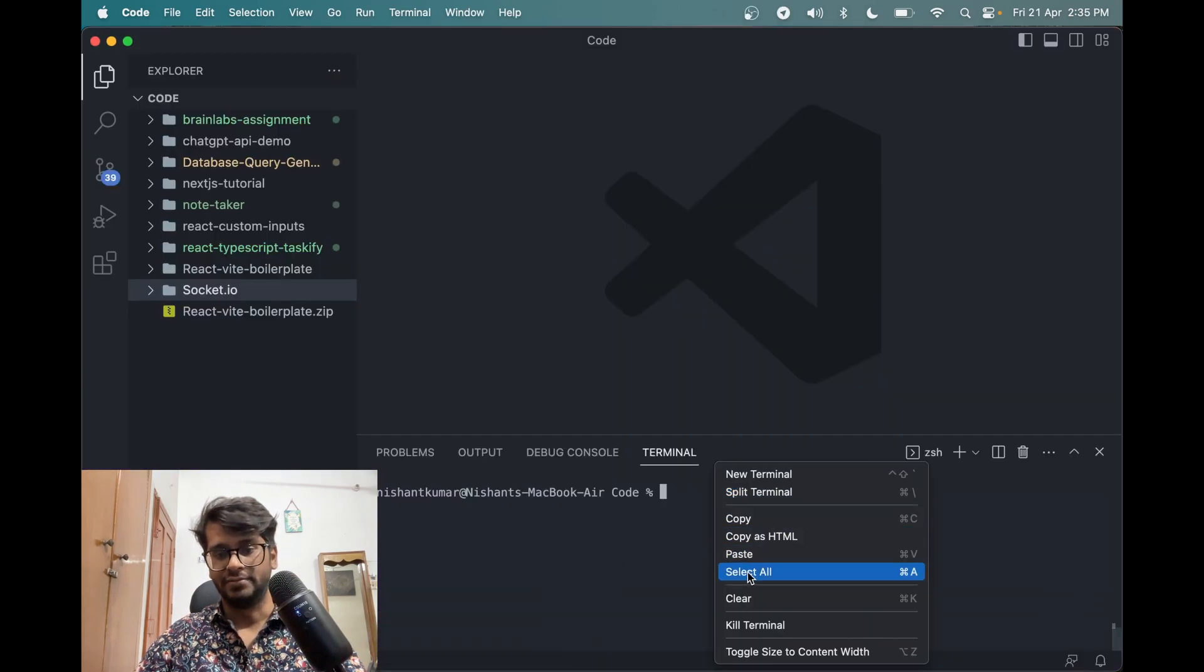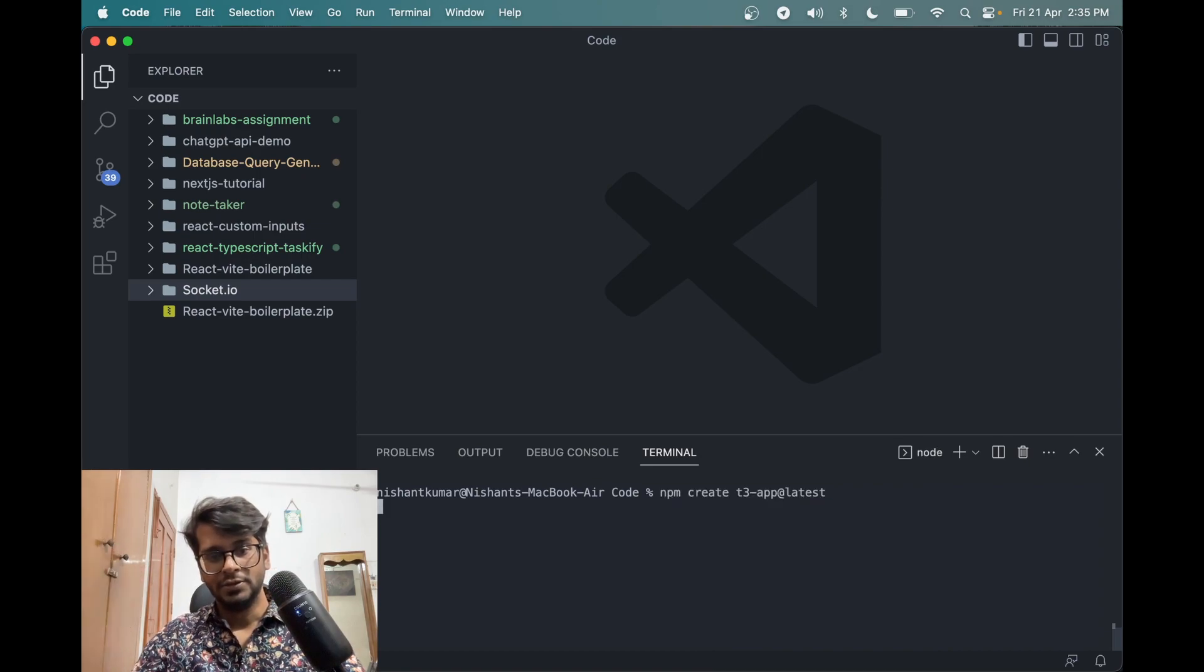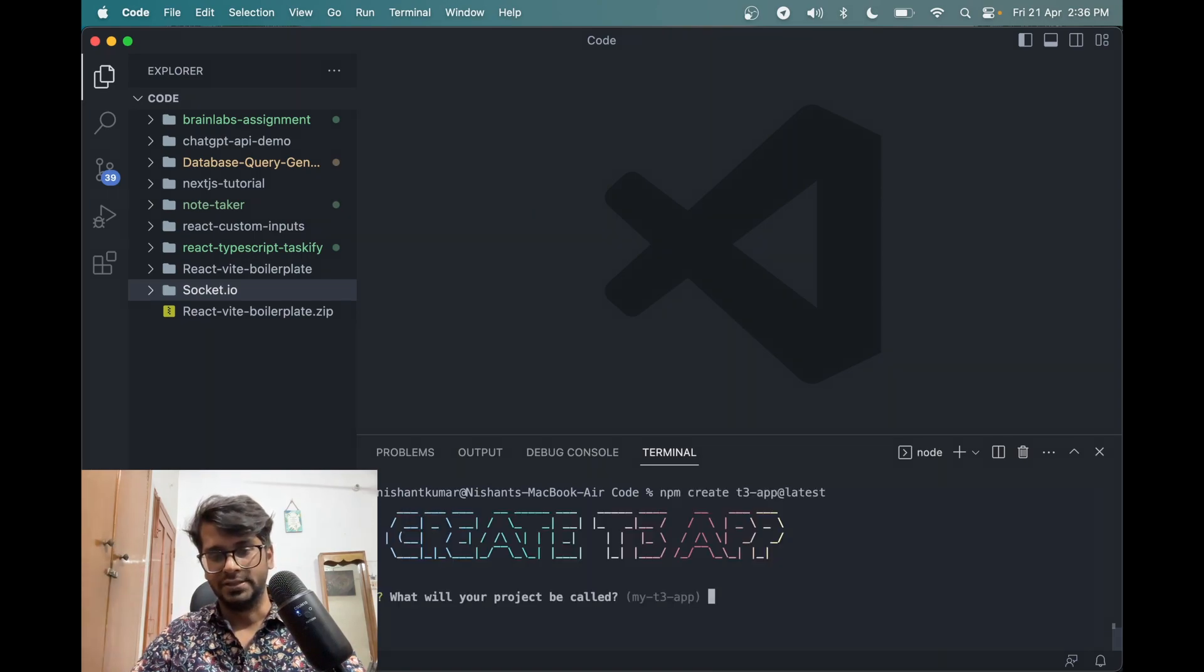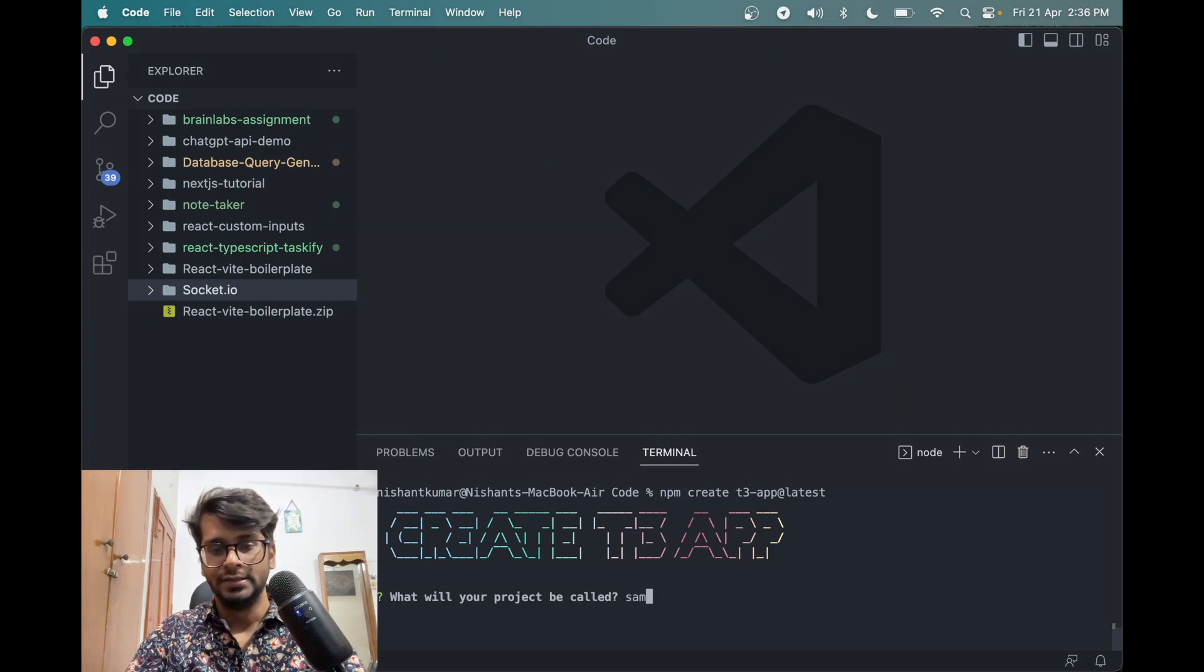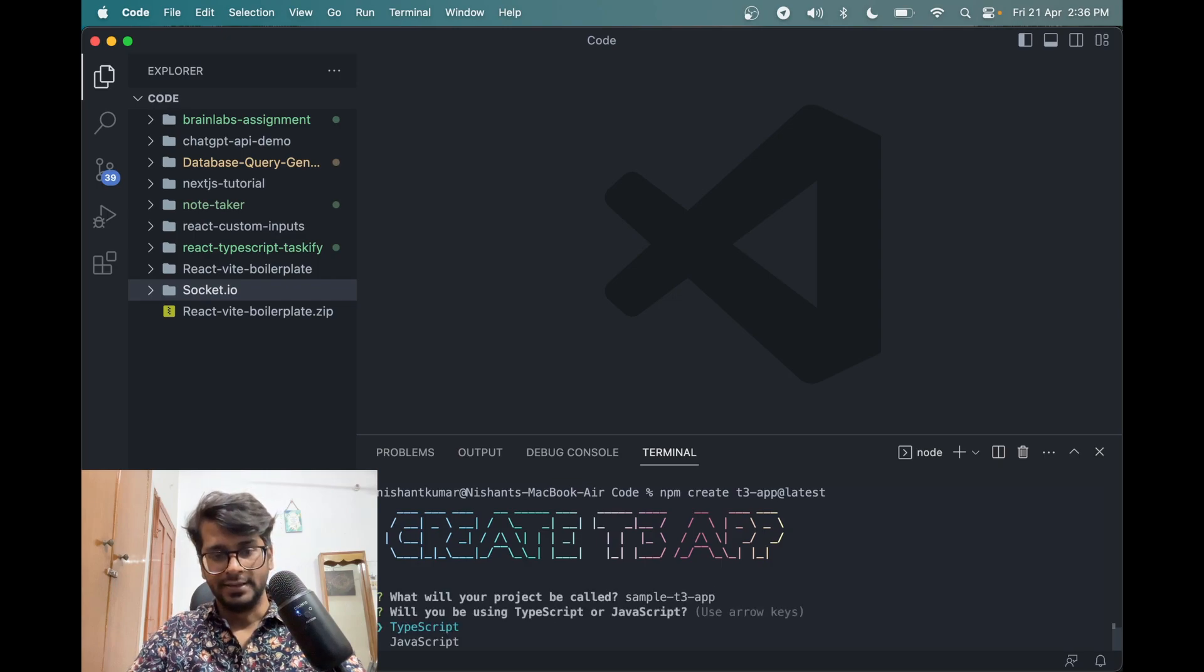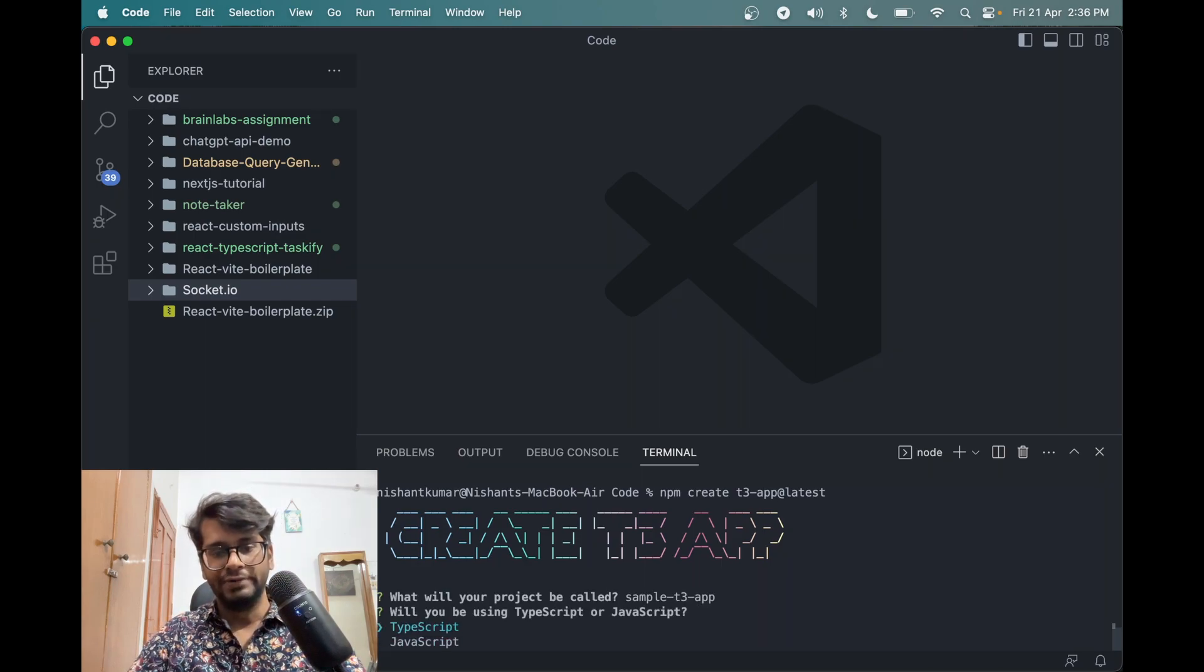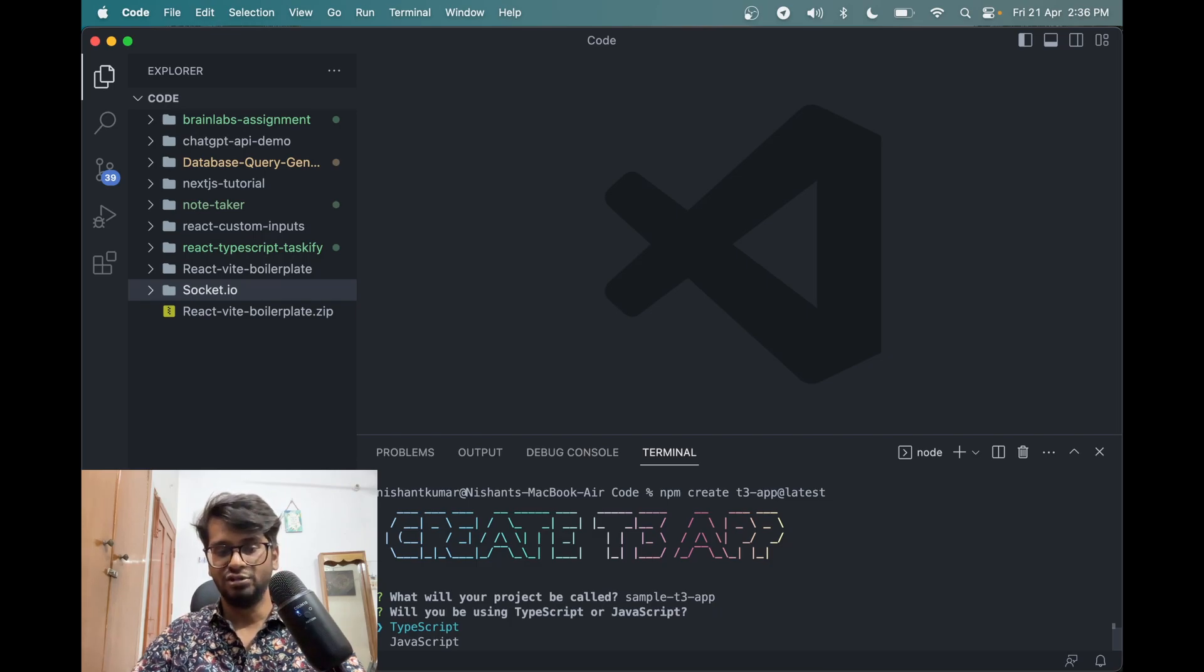It will ask us a few things here. So my project name will be let's say sample-t3-app and it's trending. So we will be asked if you want to use TypeScript or JavaScript. Let me use TypeScript here.